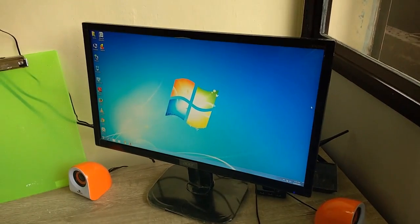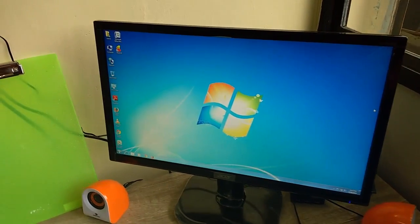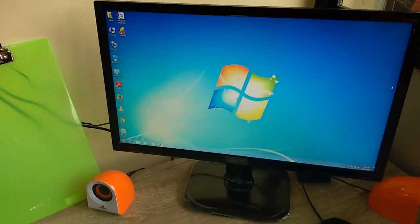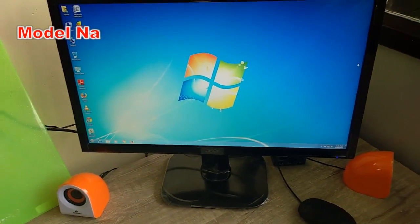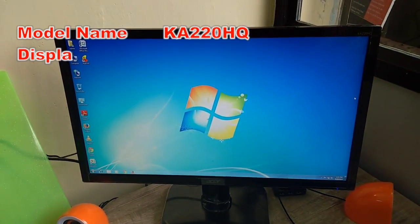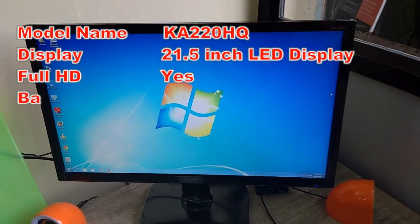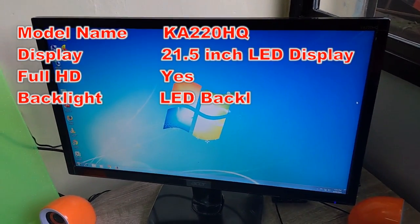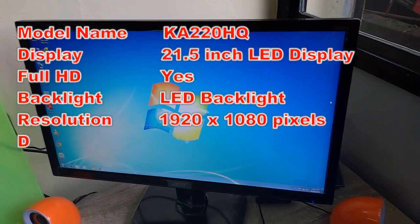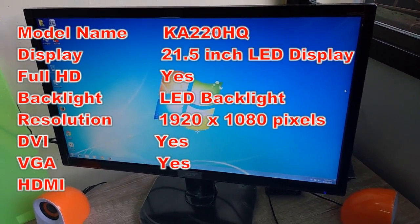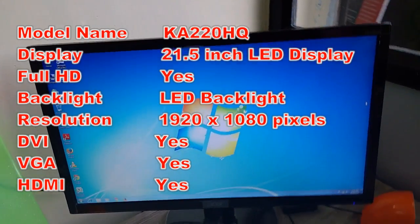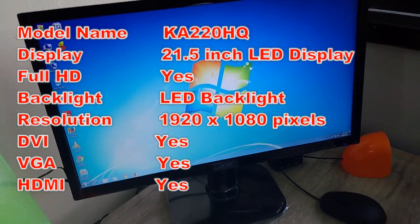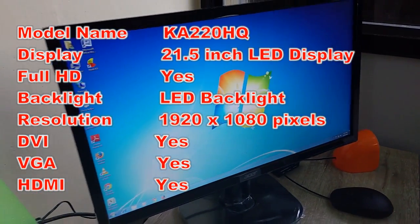Hey guys, welcome back again. I'm MJ. Today I'm going to review this Acer monitor, model number Acer KA220HQ. The monitor size is 21.5 inch full HD display, and resolution is 1920 by 1080 pixels, and it has LED backlight.